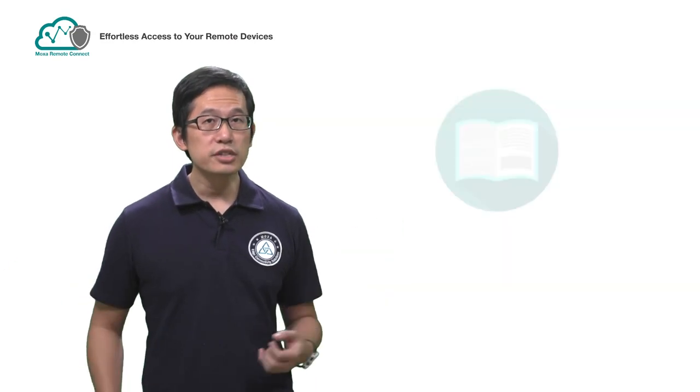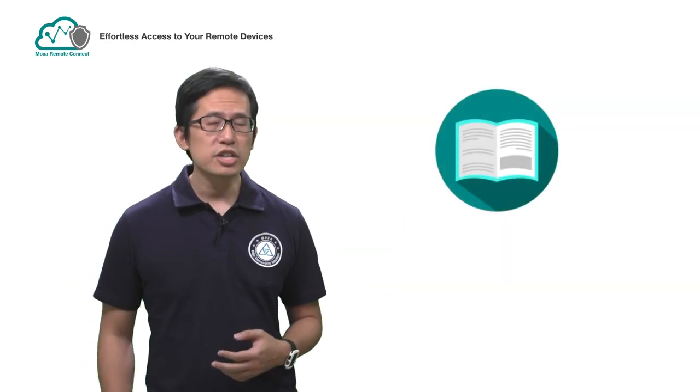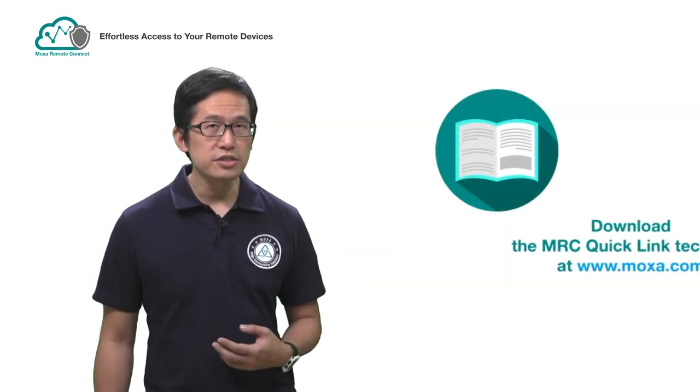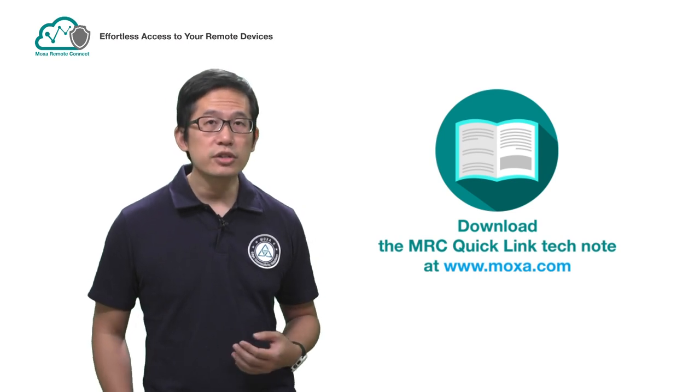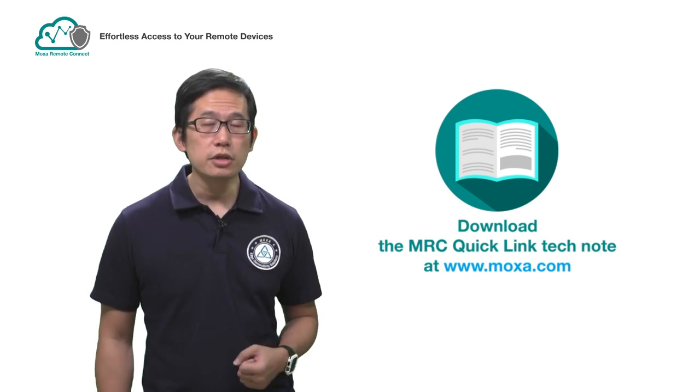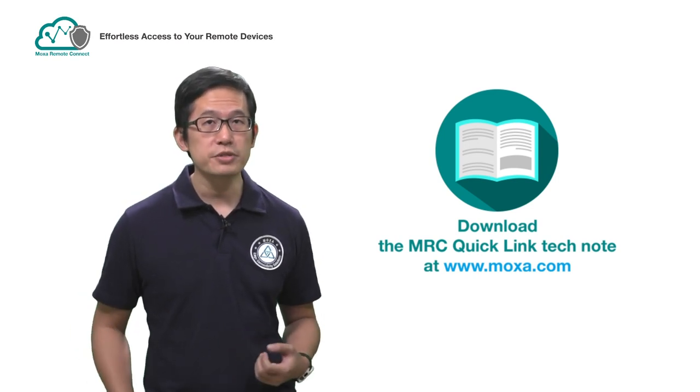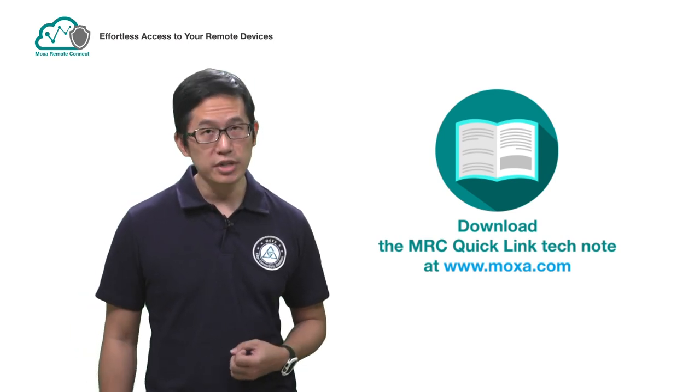If you'd like a more detailed guide about just how easy it is to set up MRC QuickLink, you can download the Tech Note available on our website at Moxa.com.